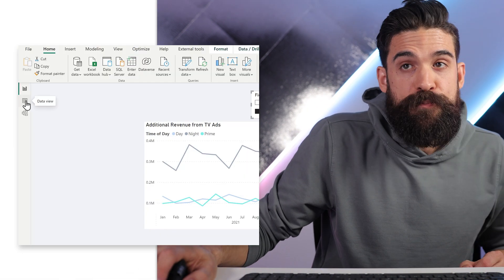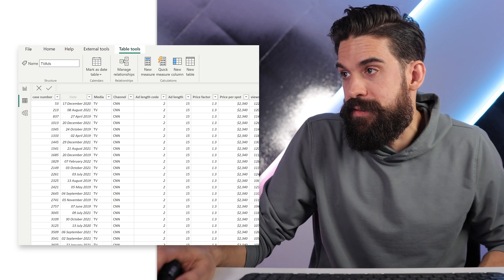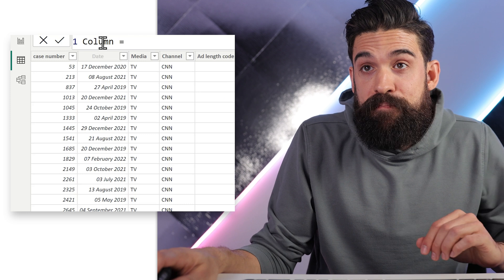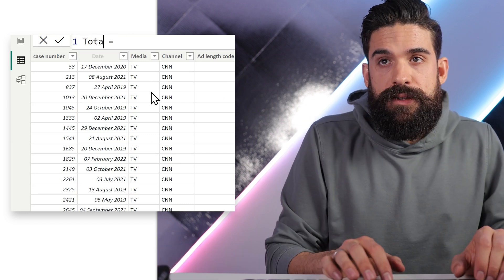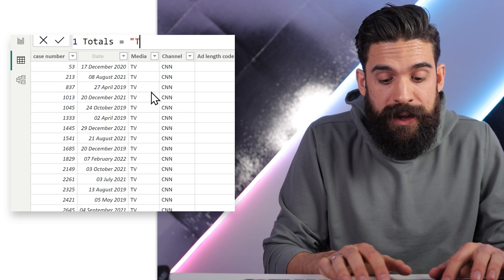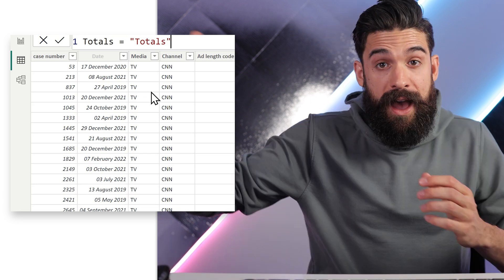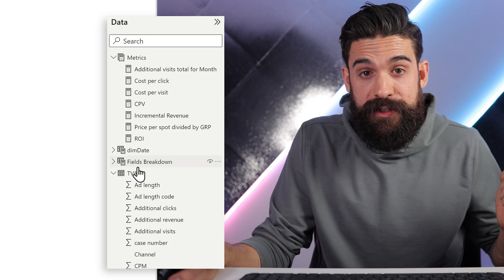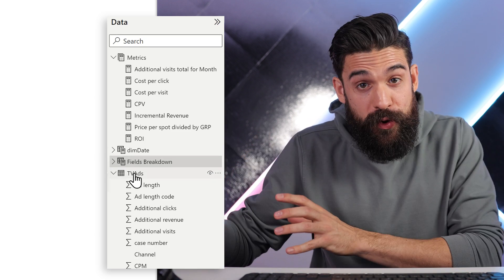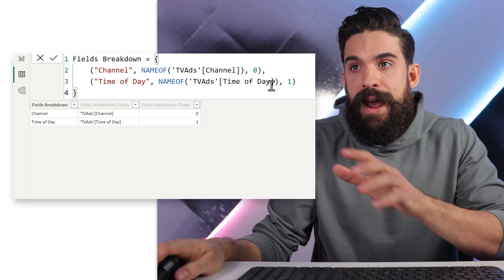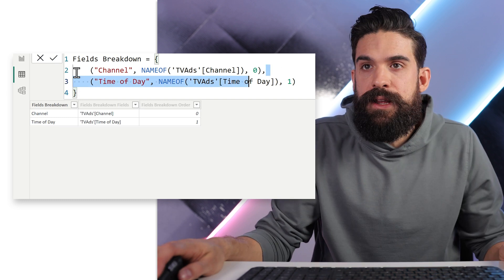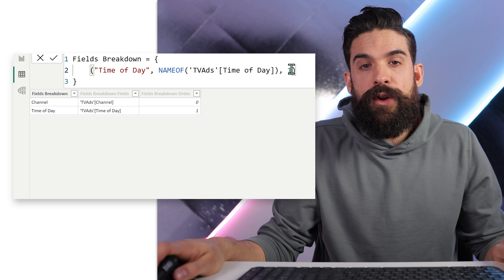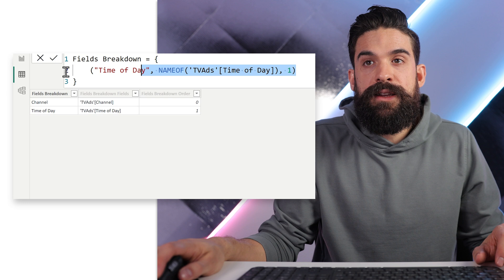First we go to the data view, and here I'm going to my main dataset — TV Advertisements — and then I'm going to add a new column to that table. New Column. Let's give it a better name: we can call this Totals. It doesn't really matter — I just want the name of how I want to show it later in, for example, the legend. So Totals. Then we go to the Fields Breakdown parameter that we just created, and here we have to add that new column. I want two options: the Time of Day option and the Totals option. So I'll get rid of the first option — that was just to show a basic example of field parameters. Now here in the DAX, the sorting number can be zero or one — it doesn't really matter — and then we just duplicate that line.